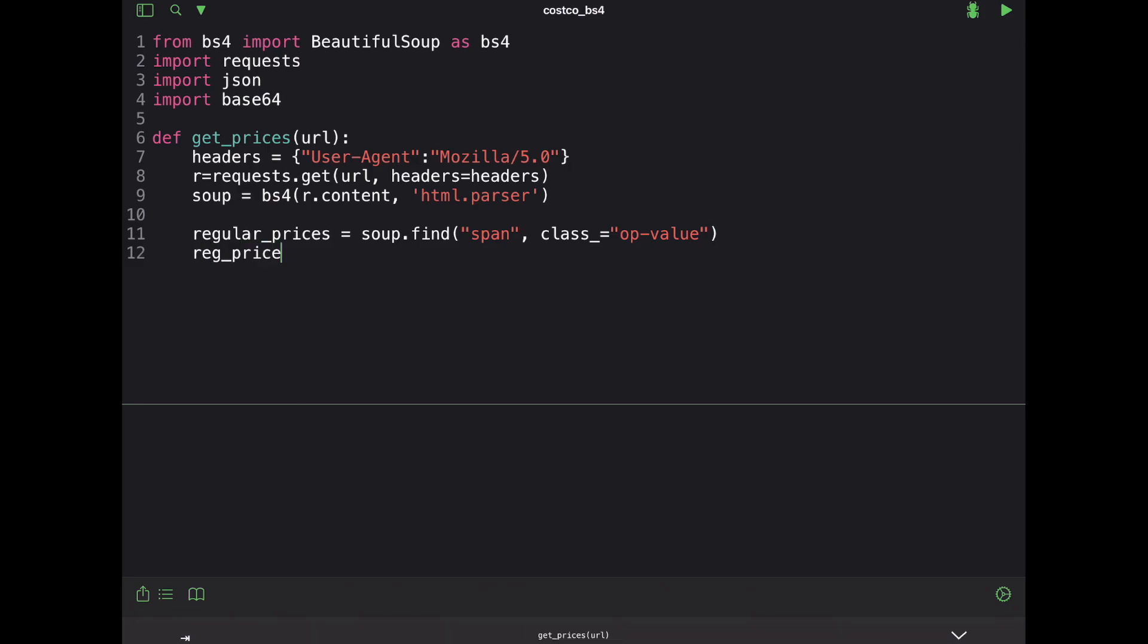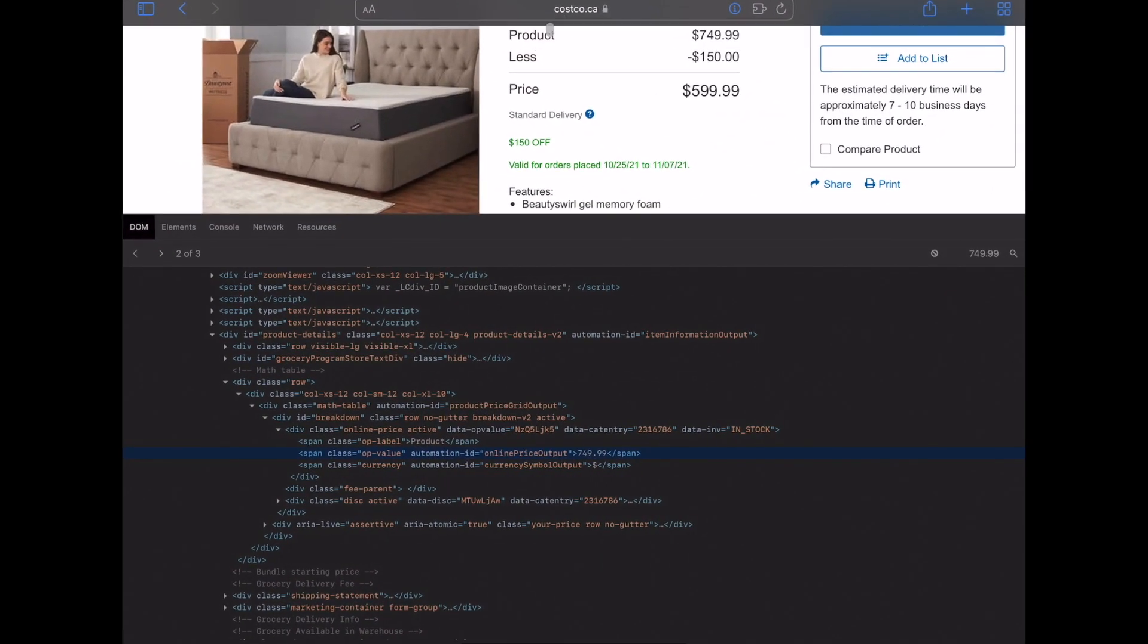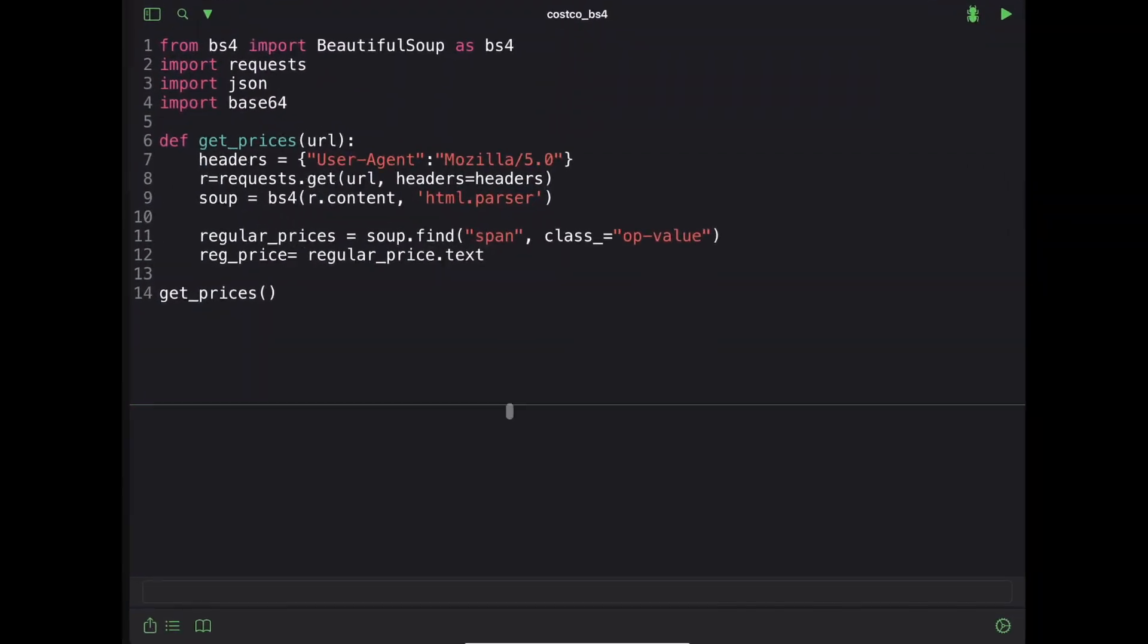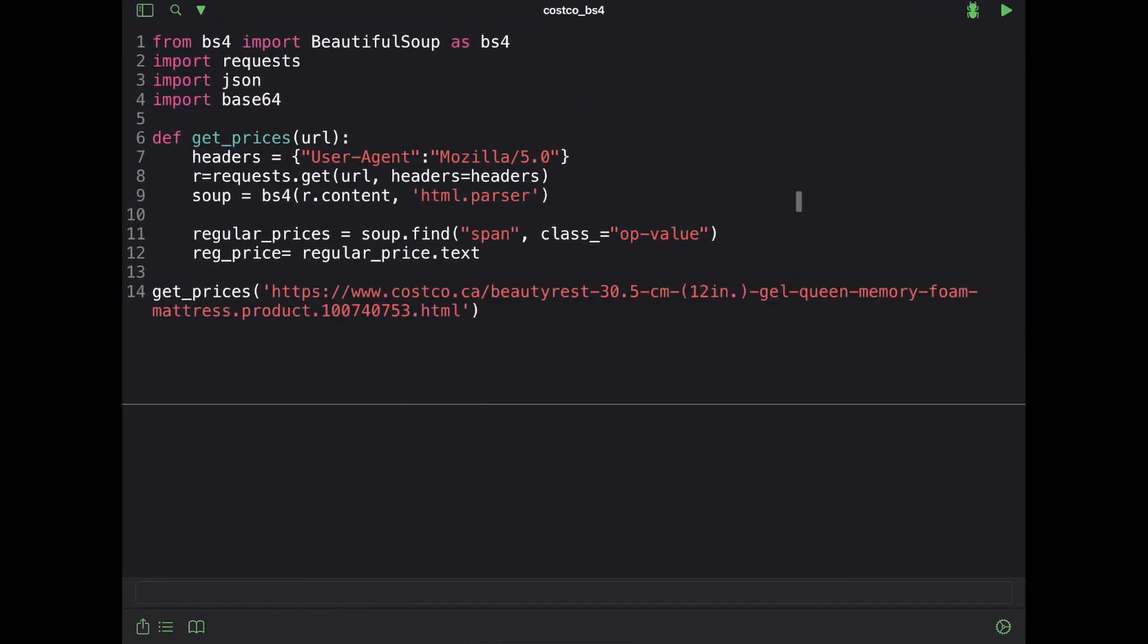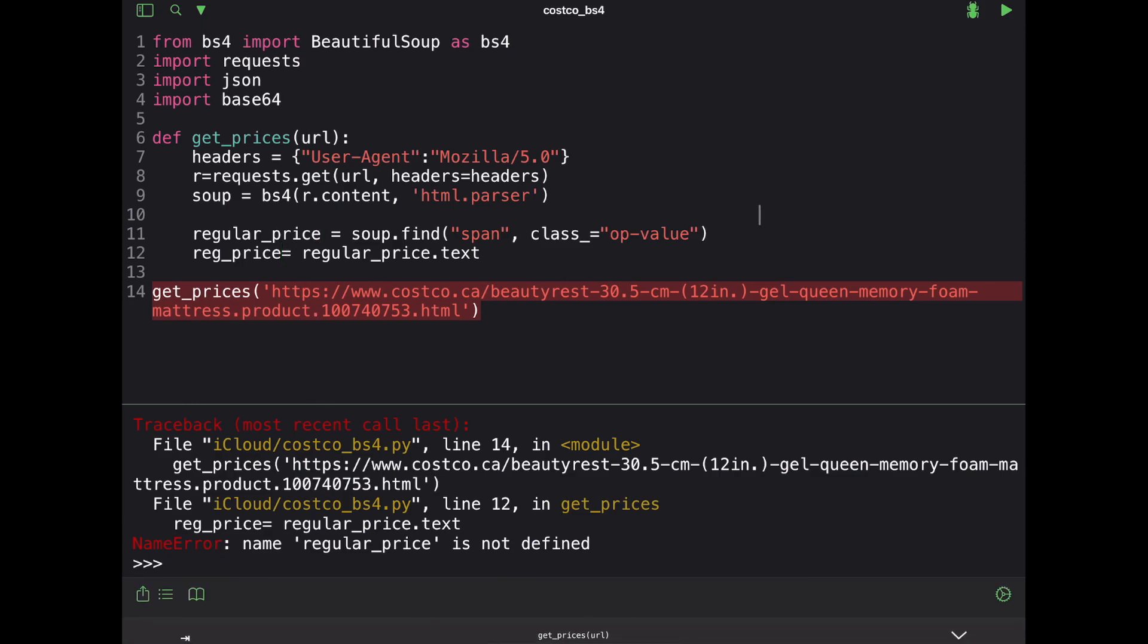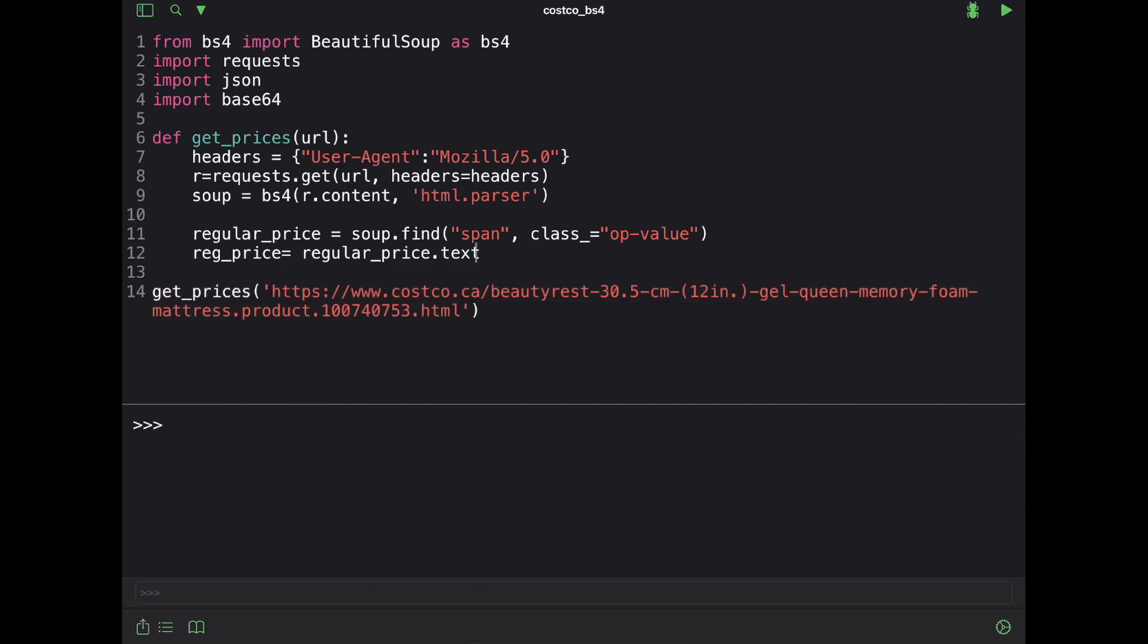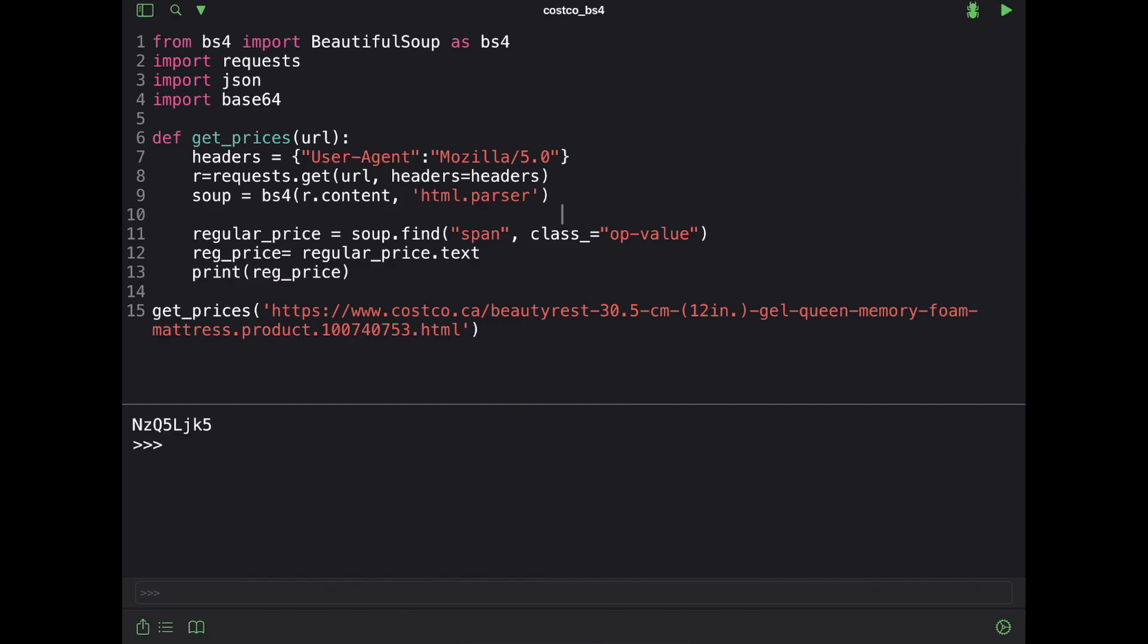Reg price equals to, let's see what we get with this. It's regular price. And we'll go ahead and call that function down here. So we'll just do get prices and then we'll pass in that URL from Costco. Let's go ahead and pass this in. Let's see what we got. So we have regular price. Let's try that. Oh, forgot to print that. So print reg price.